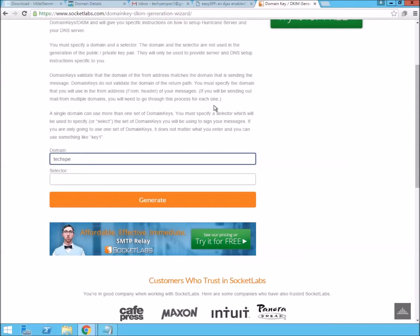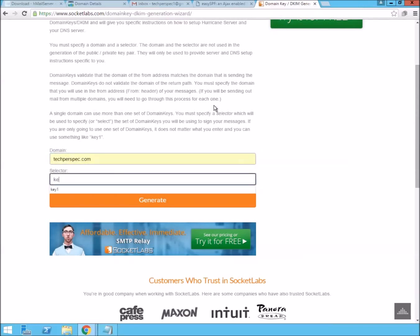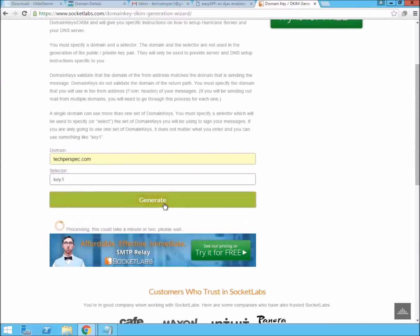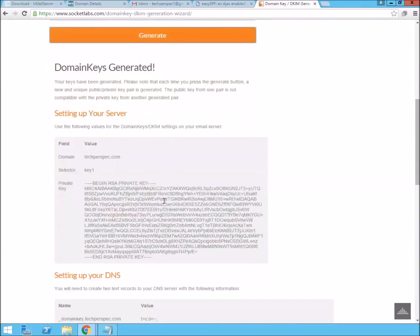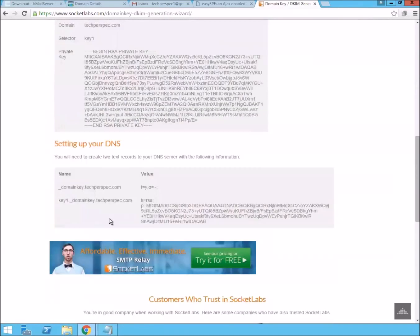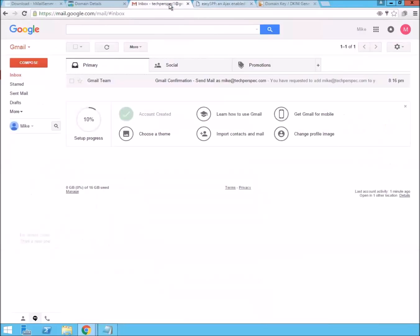A tech perspec. And we're going to do, just give it a selector key one. And then down here, it's going to actually give you exactly what you need to put in. The first record is going to be underscore domain key.